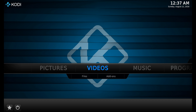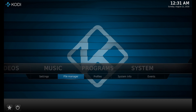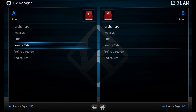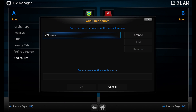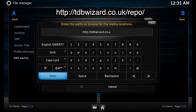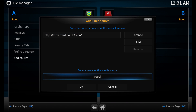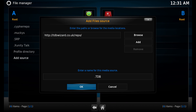Now let's install the TDB Wizard itself. You want to scroll over to System → File Manager and scroll down and click on 'Add Source,' then click on 'None.' When you see the keyboard on your screen, type the source exactly as you see it on screen, then click 'Done' when you're finished. Then click to the bottom, erase what's written there, type 'dot TDB,' then click OK.